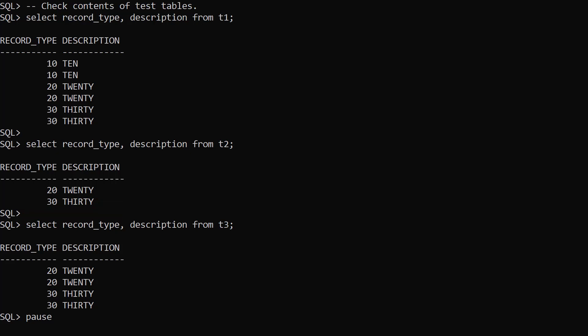In the T3 table we have two rows of record type 20 and two rows of record type 30. There are no rows with record type 10.